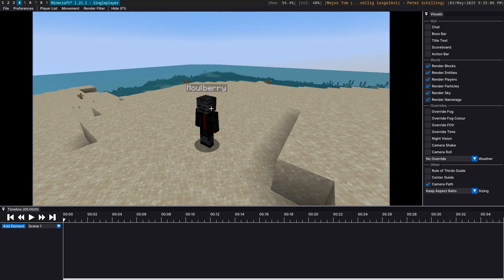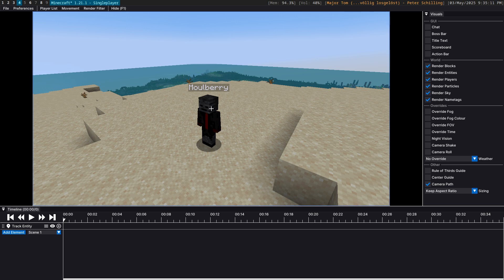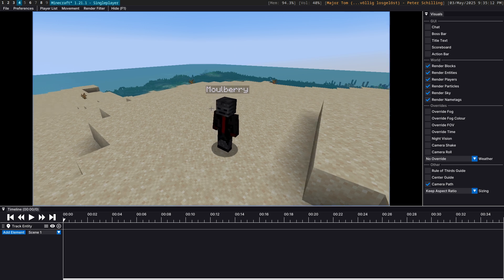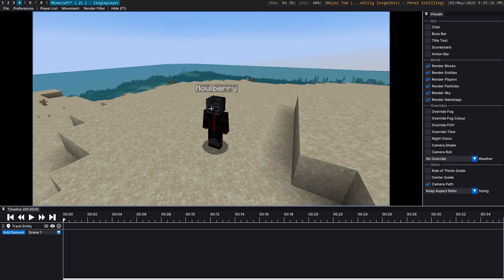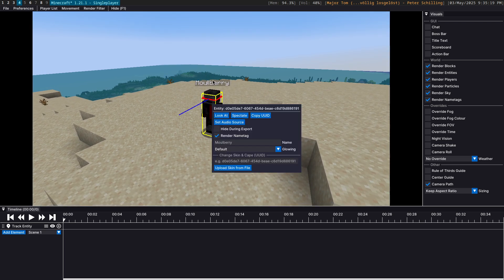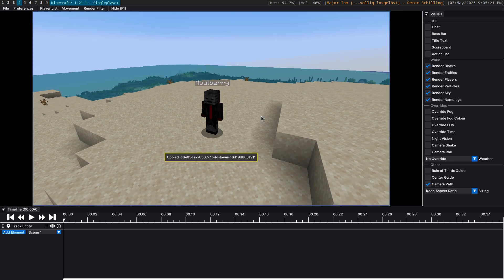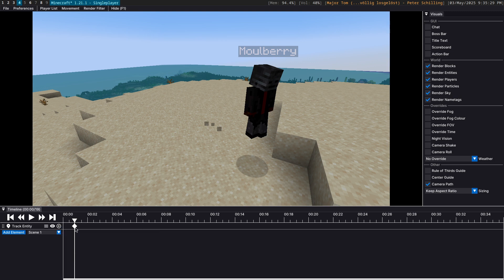Hello everyone, Marbury here today. I'm going to show you how to use the new track entity keyframe that was added in the latest version of Flashback. To begin with, you're going to need the UUID of the entity you want to track. There are a few ways to do this — the easiest way is to right-click the entity and select Copy UUID. Go ahead and create a keyframe, paste in the entity UUID, and hit Add.